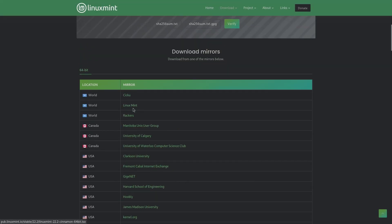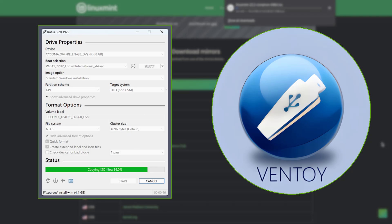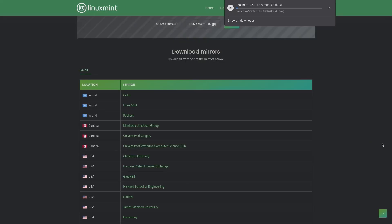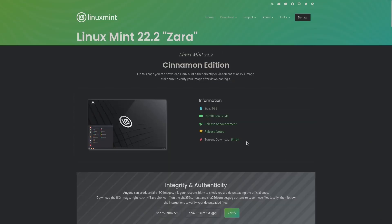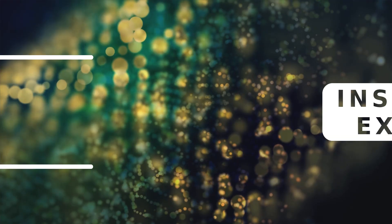After the downloading process is completed, all you have to do is create a bootable USB drive using programs like Rufus or Ventoy and boot into the live USB drive. By the way, one important detail to note is that Linux Mint only supports 64-bit hardware, so you cannot install it on a 32-bit machine.